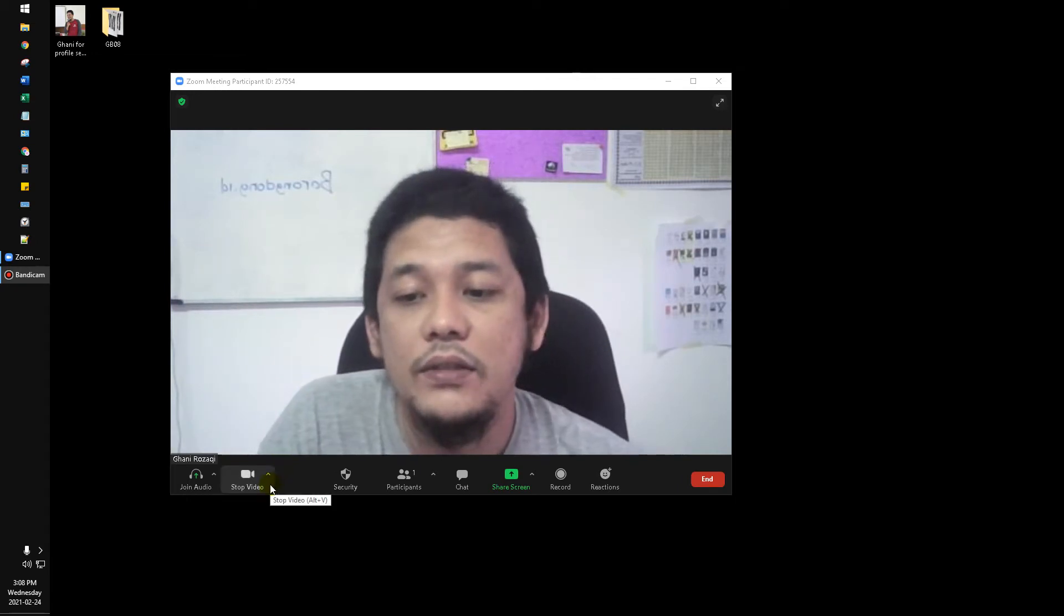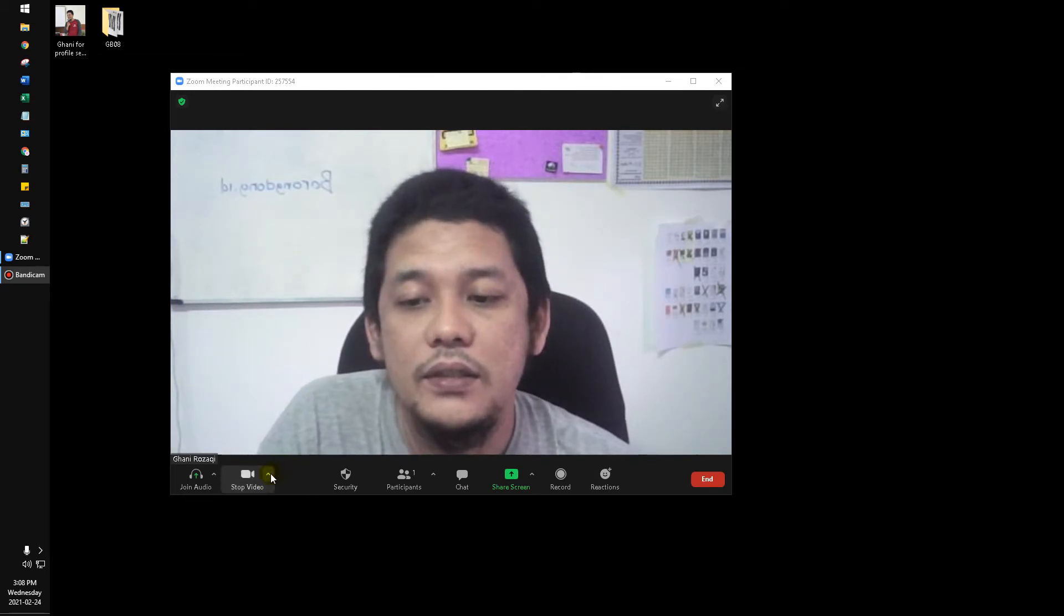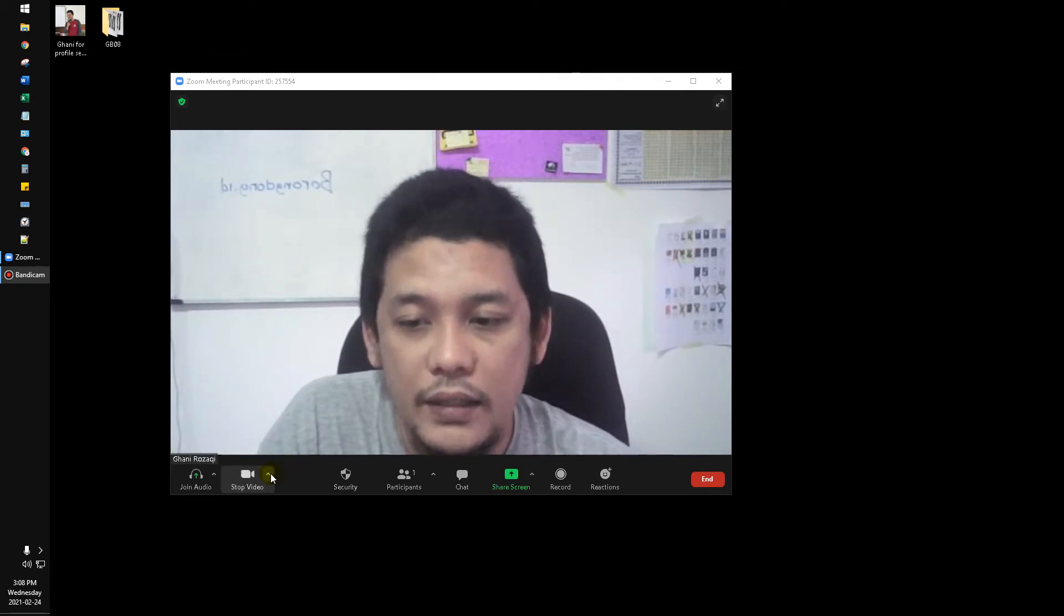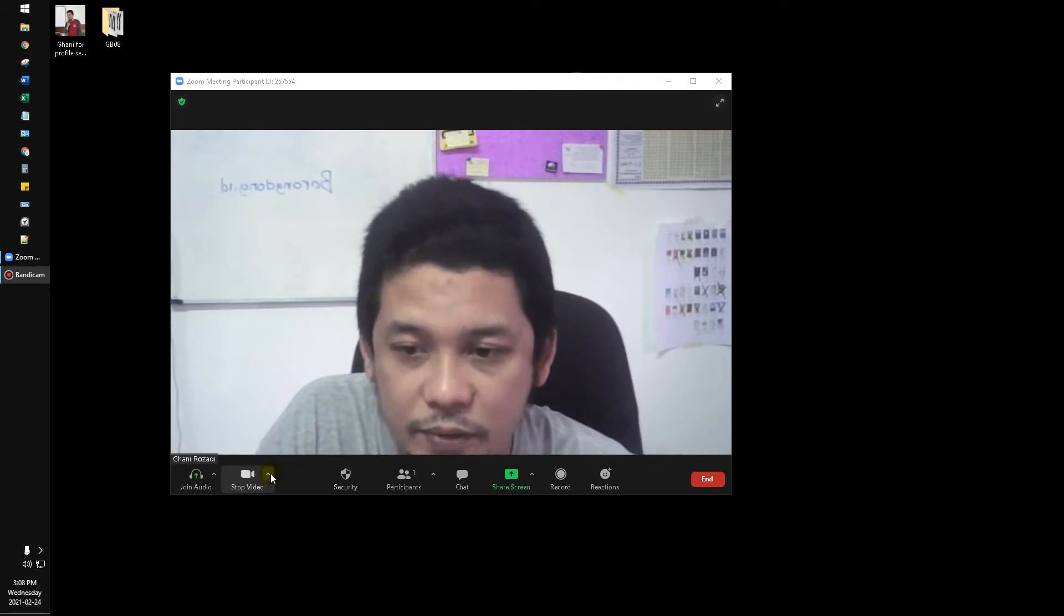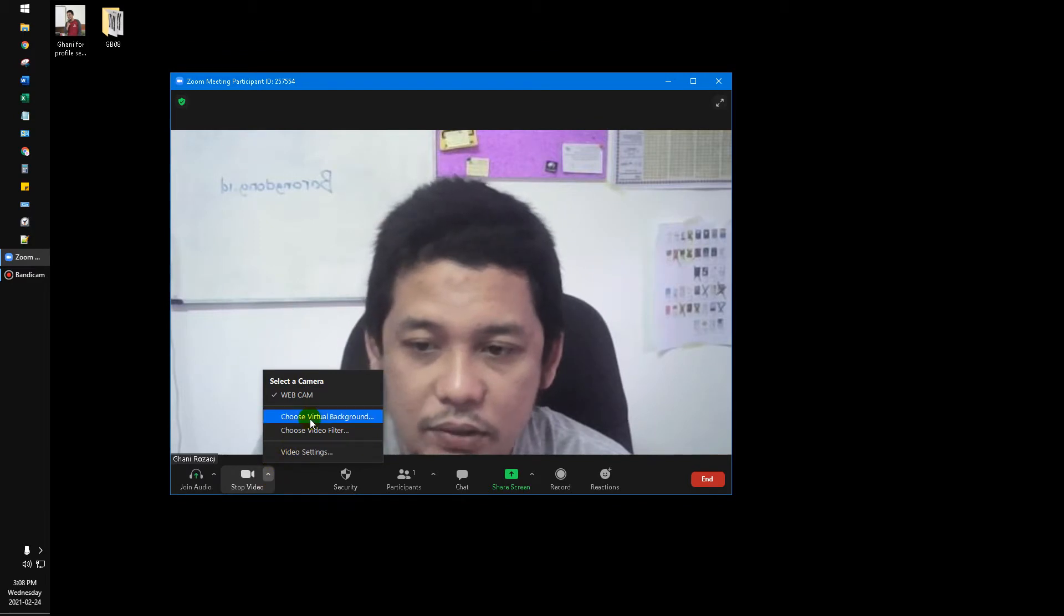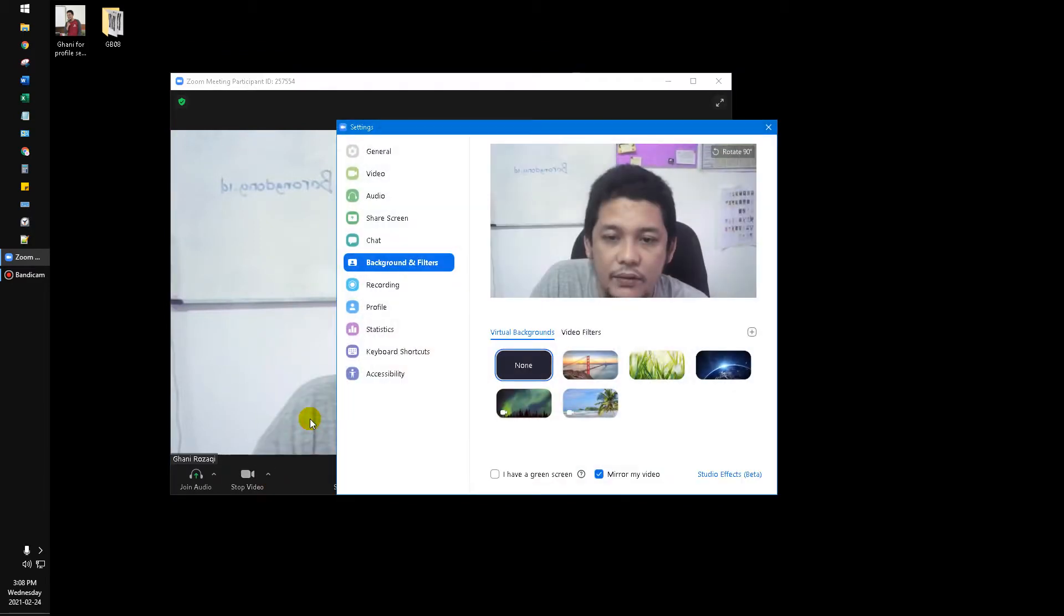You can just click this icon of stop video and then you can choose the virtual background.